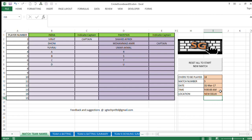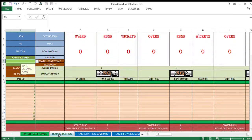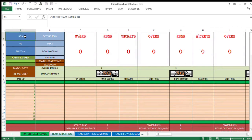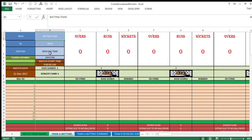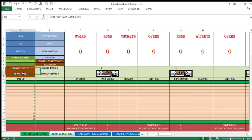We are ready to go for the match now. When the match starts, we come to batting by team A. See the orientation of this sheet. India versus Pakistan is the match. Batting is by India and the bowling team is Pakistan. Match start time and match start date written over here.